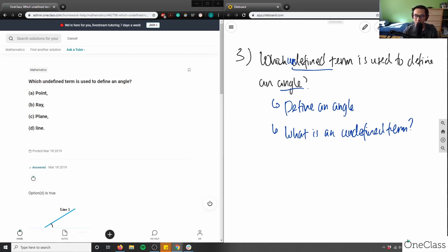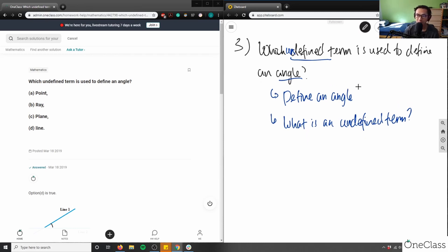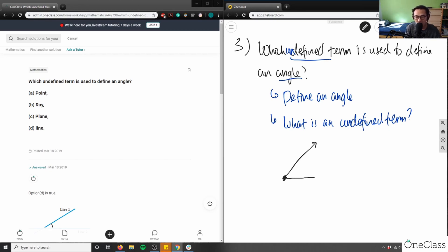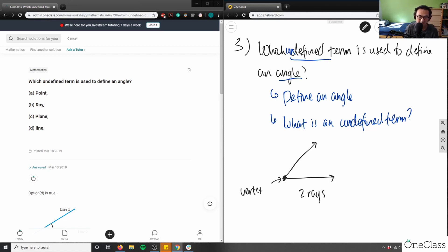This is actually a tricky question. Let's first define what an angle is. An angle, if you remember from pre-algebra, is two rays connected at a vertex. A ray has a point and extends in one direction. An angle would have two rays connected, and where they meet is the vertex or point. We can label the angle theta — this is our angle.